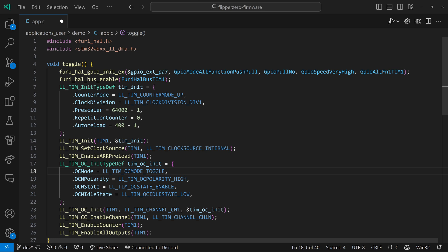On line 18, we've specified that we're using toggle, not PWM. And on line 24, we're using timer 1's channel 1N, which is what's connected to pin A7. On line 24, we enable the channel, then we enable the counter, and then we enable all outputs. And at that point, our Flipper Zero will start toggling pin A7 at 400 milliseconds.